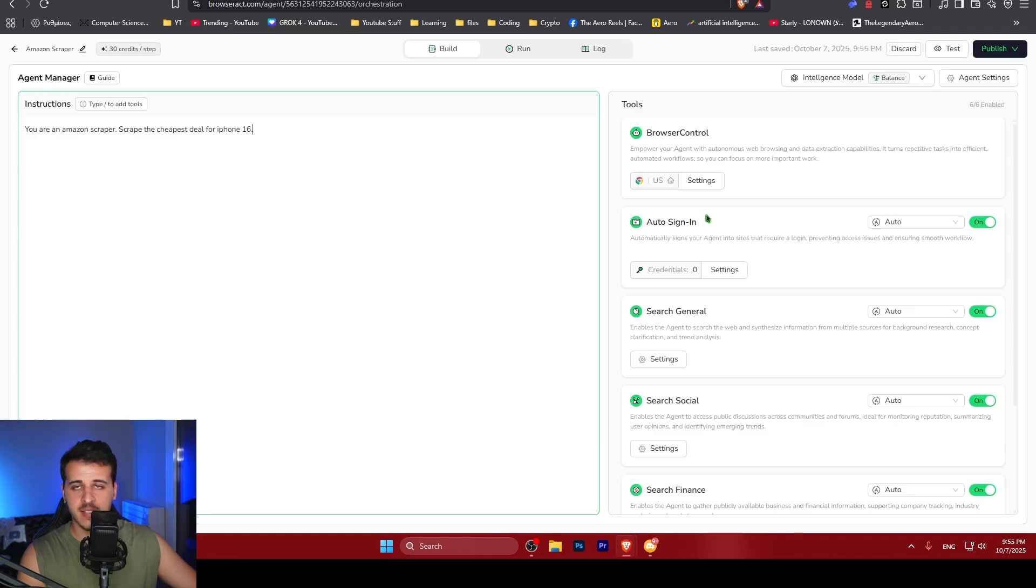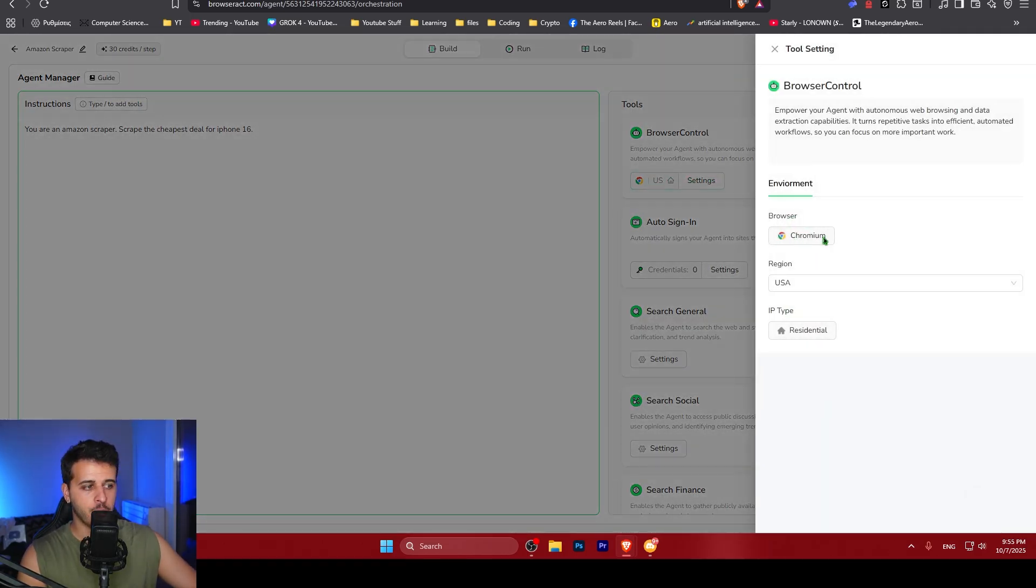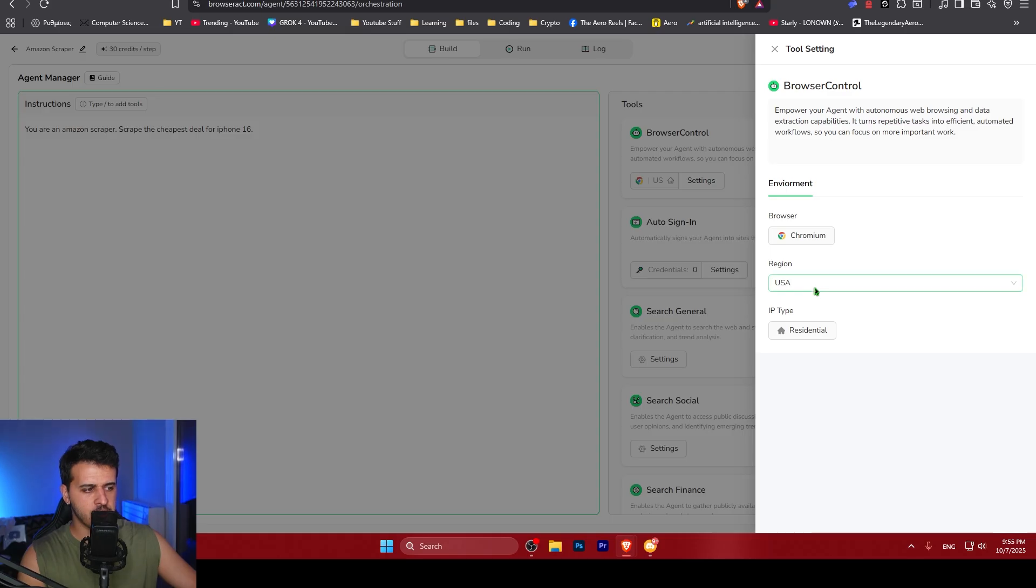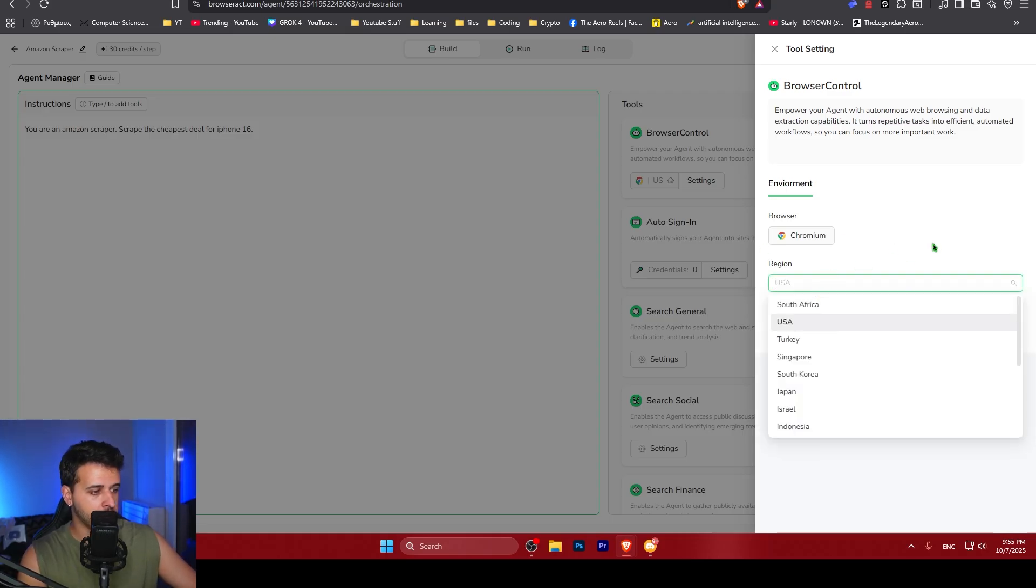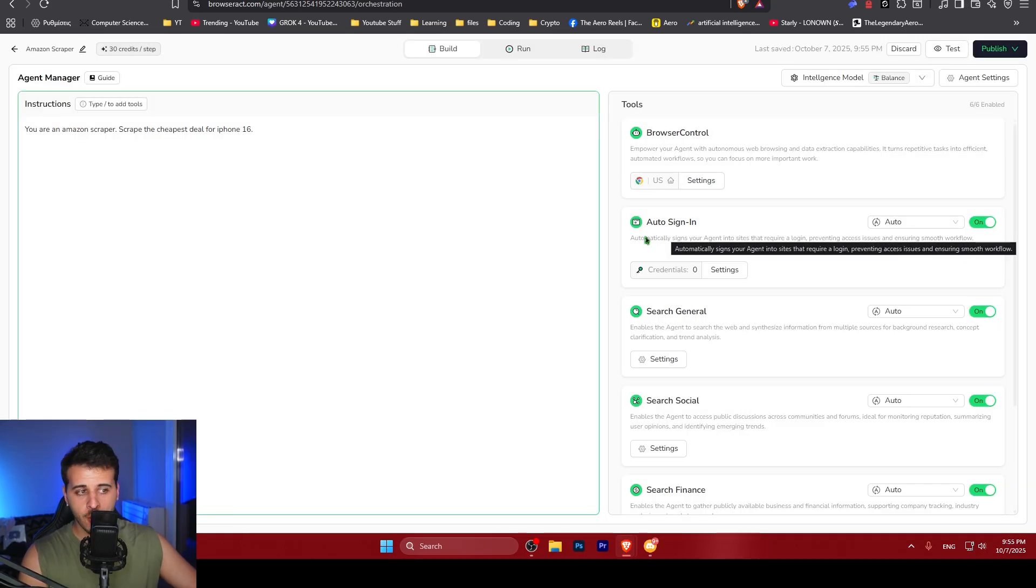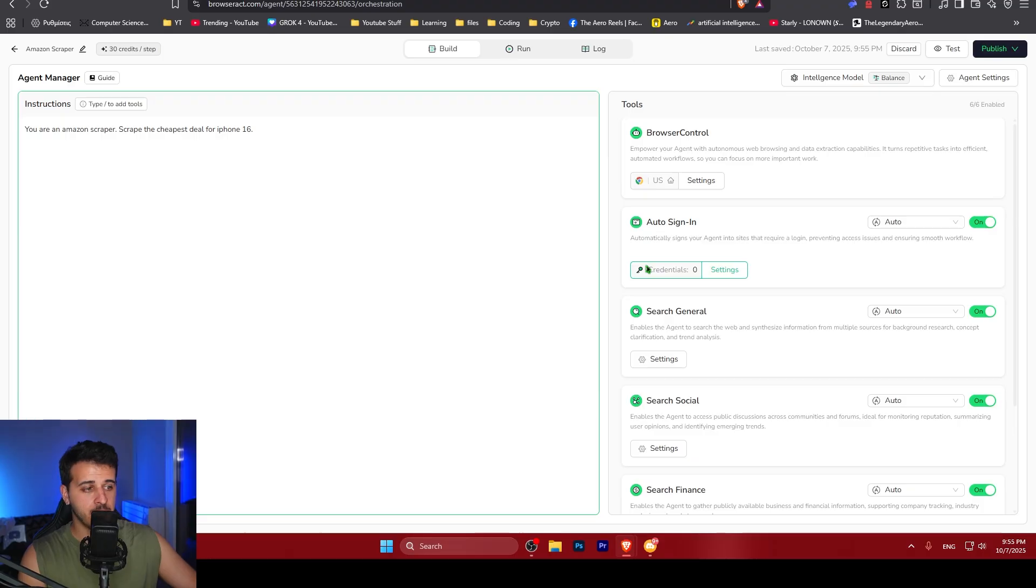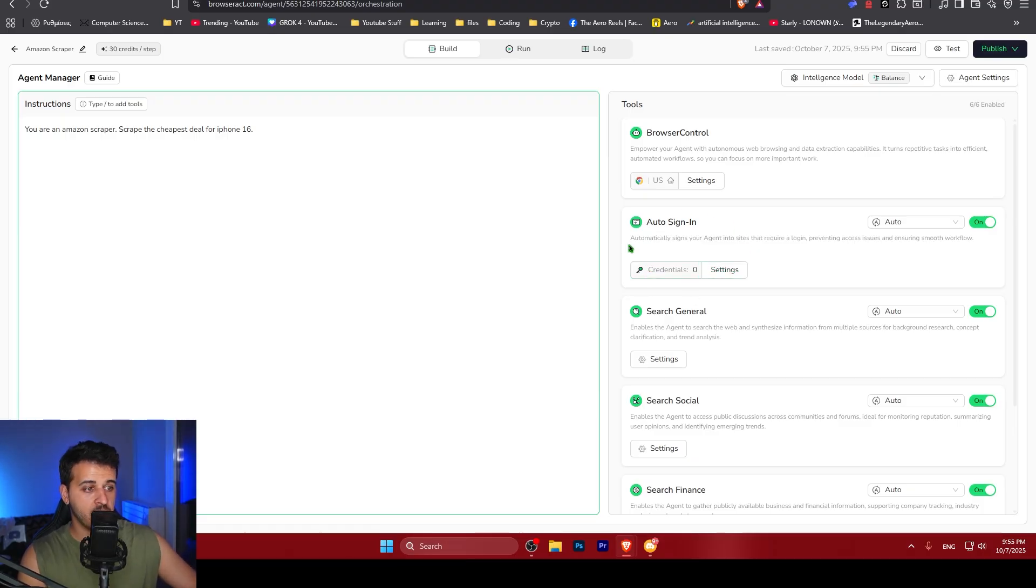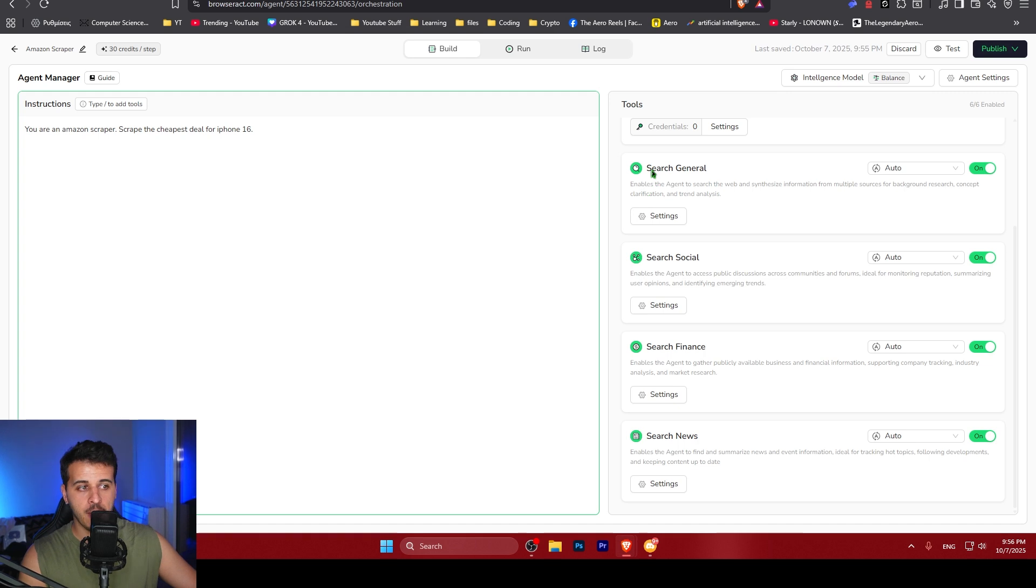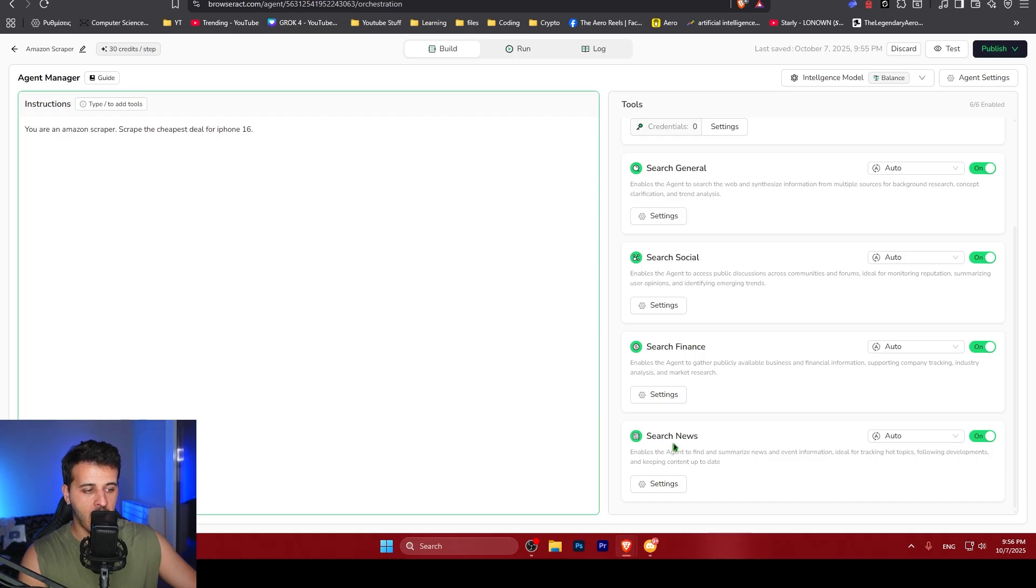On the right hand side, you can see the tools available to the agent from Browse Control using Chromium Browser, the region of USA and the type of residential address. You don't really need to change them. If you are in another region, in another country, you can just change the country here. You can see the list of available countries over here. Also, if you need to sign in on a website for the scraper to be used, you can also specify your credentials. There are also other tools that allow general search, searching social media, finance data and also news.